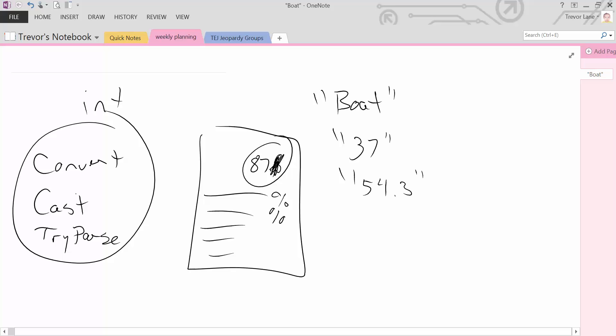So now that you know what converting is, you know the analogy that we're actually going to work with. Let's actually give it a go.